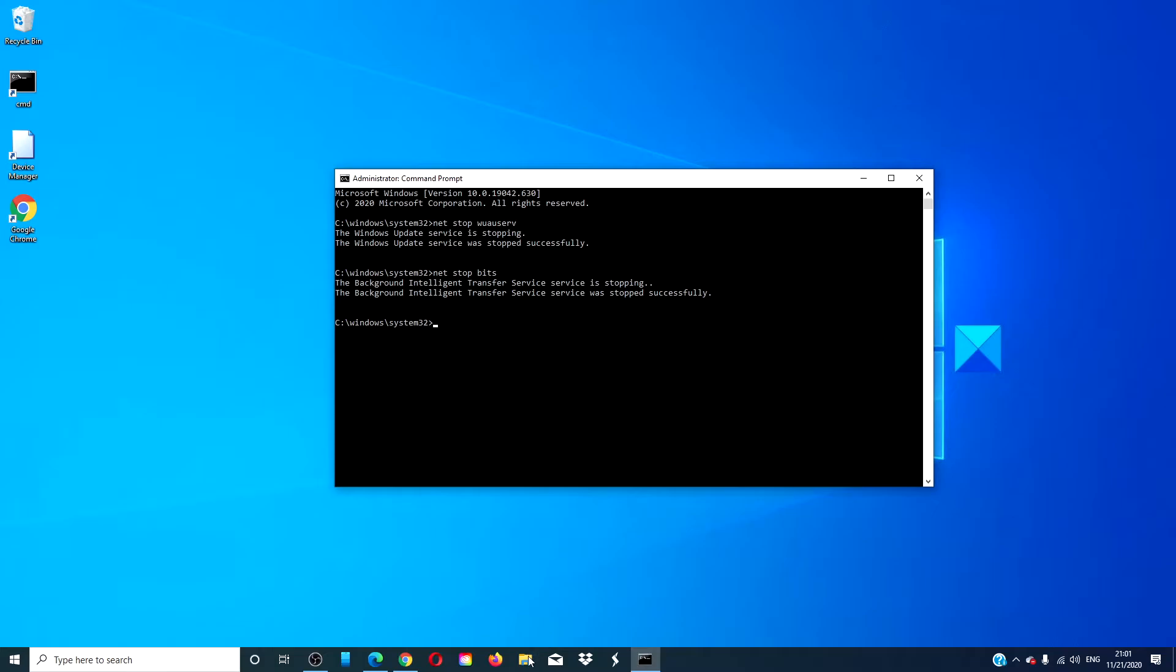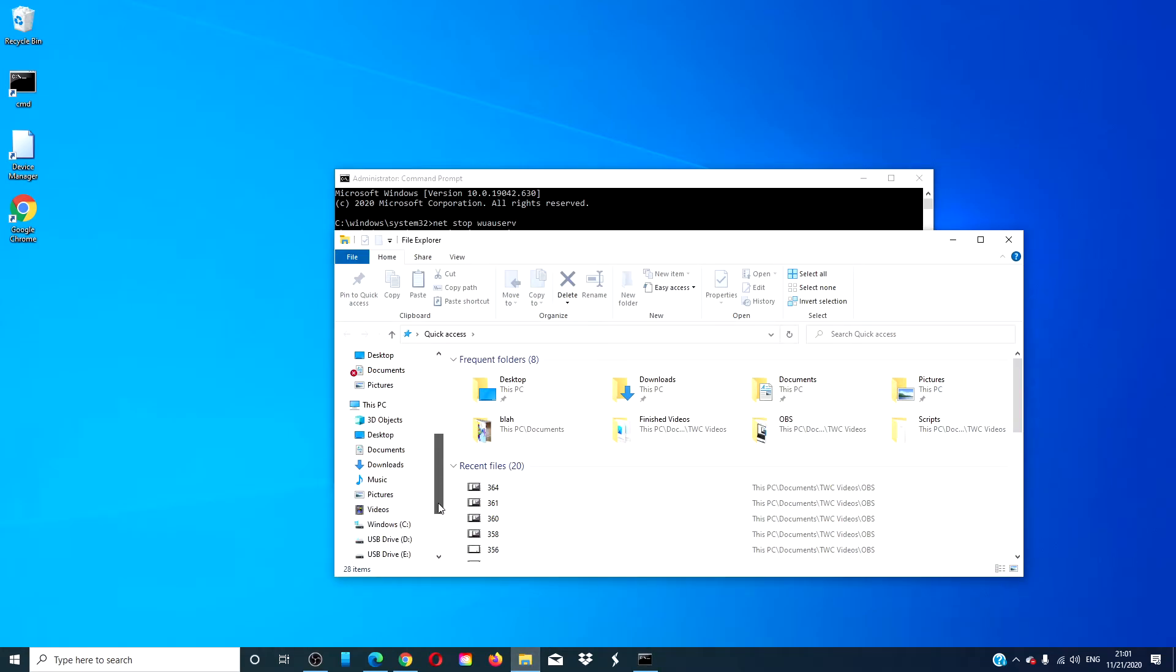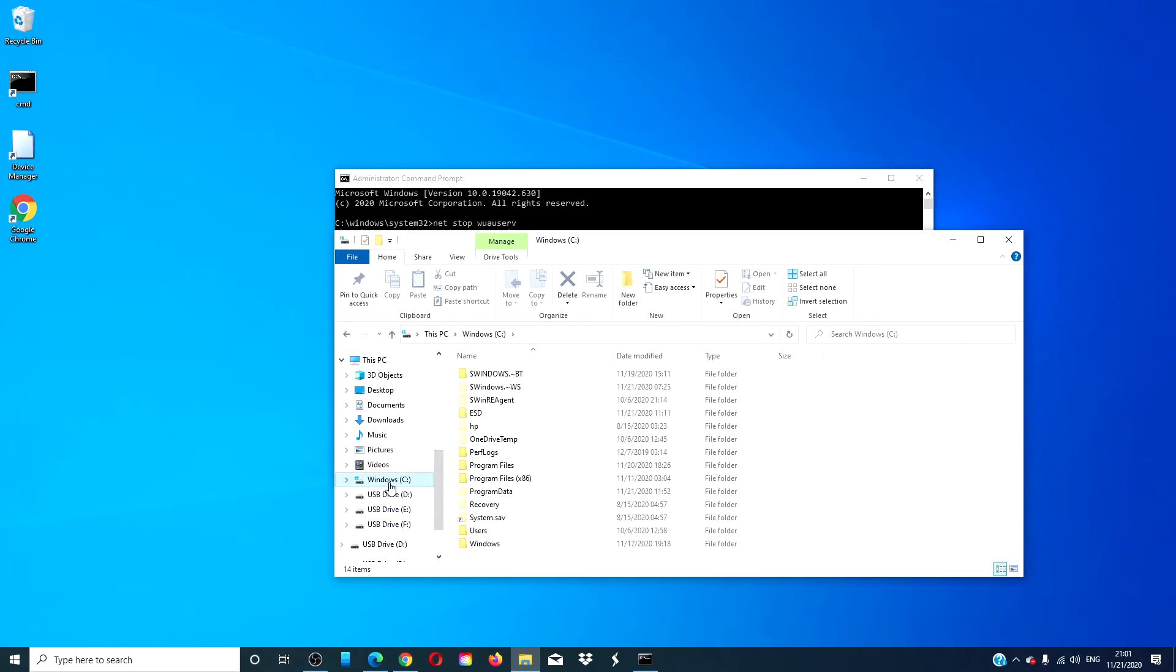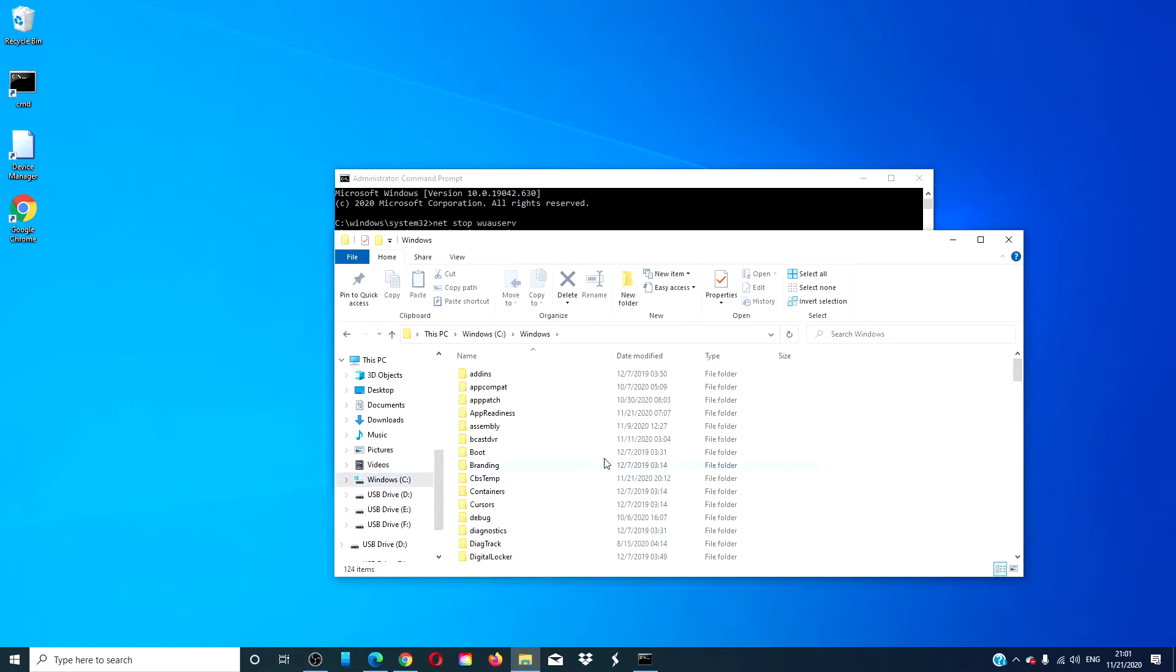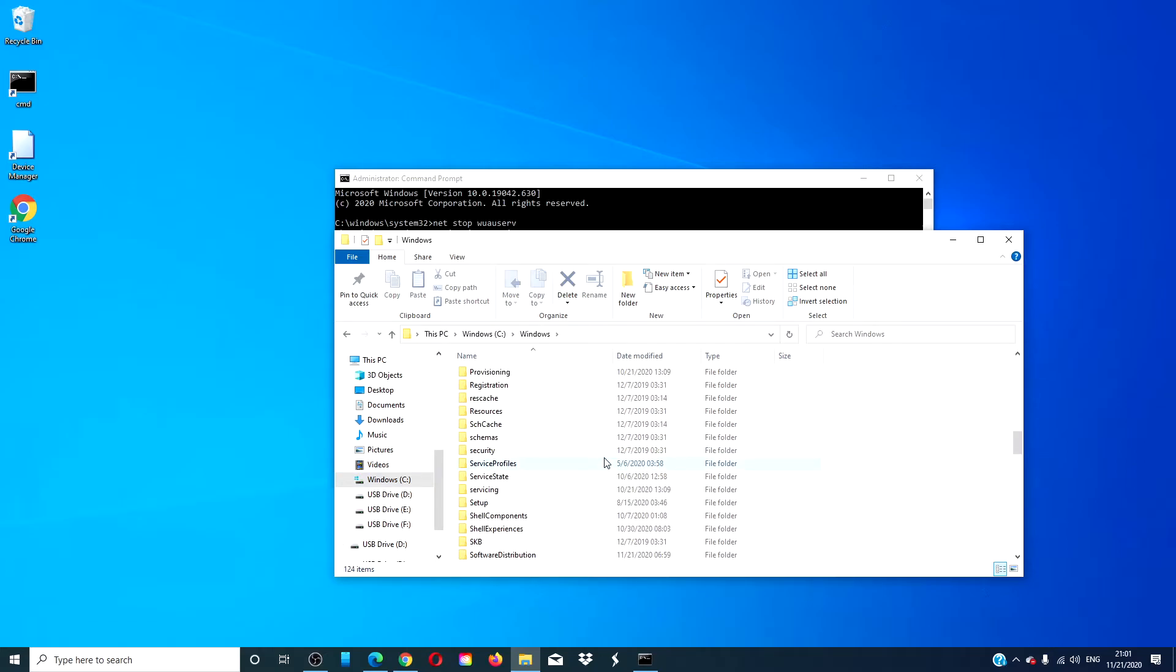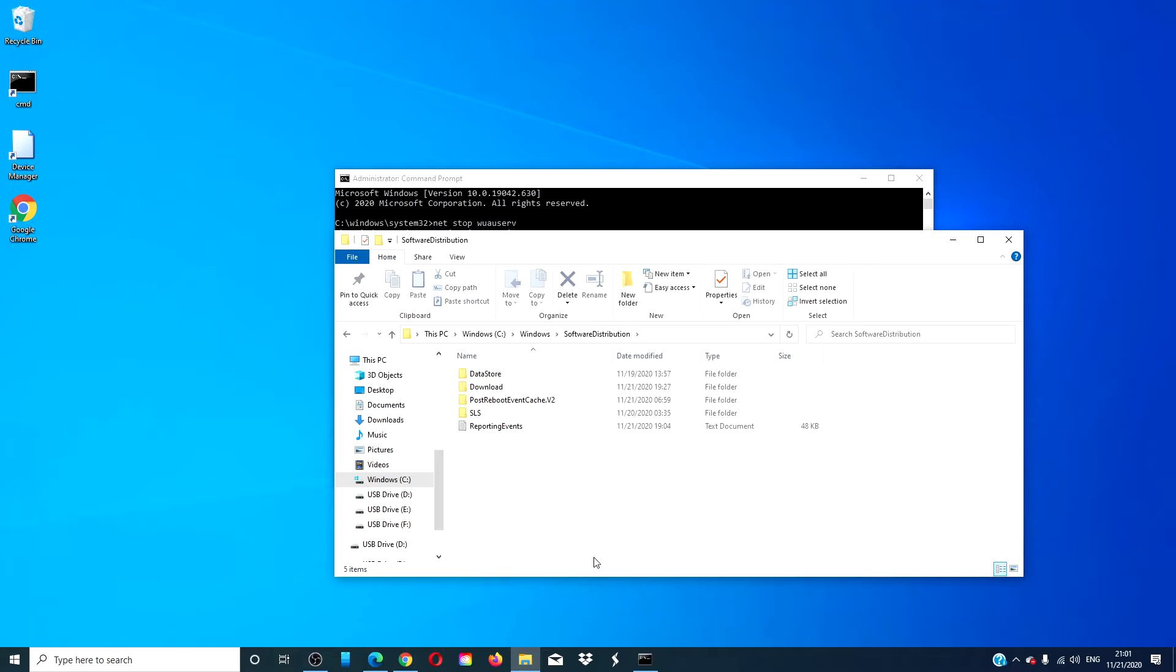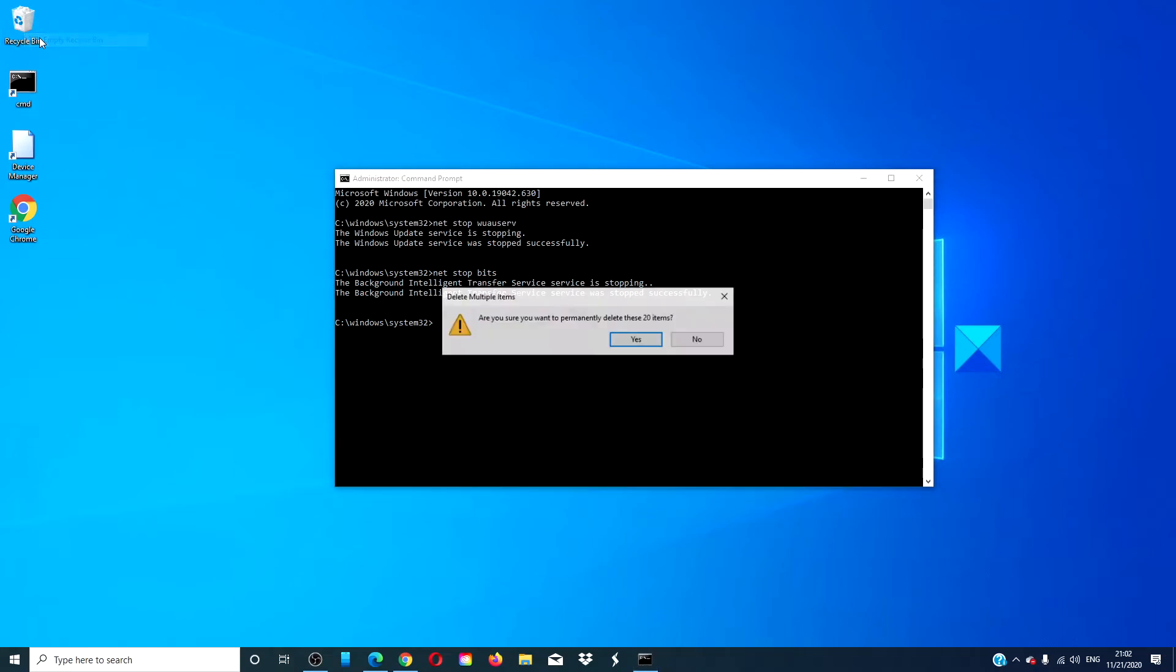Open File Explorer, go to the C drive, then Windows, and finally go to the Software Distribution folder. Delete all of the items in the folder, go to the Recycling Bin, and empty it.